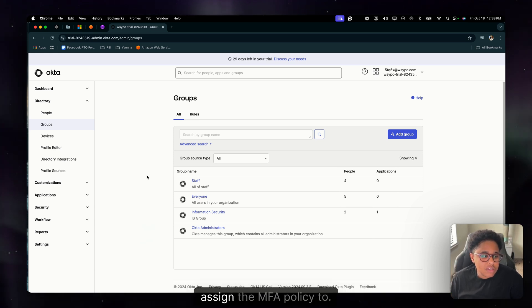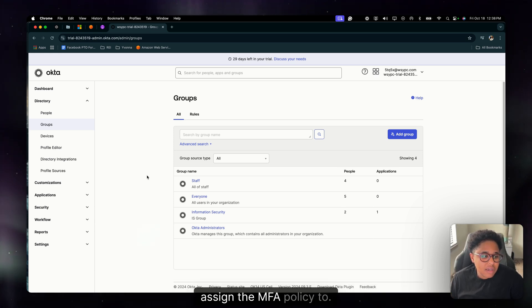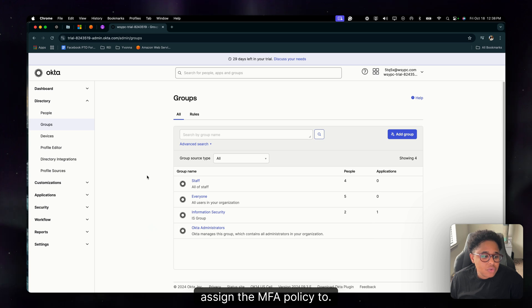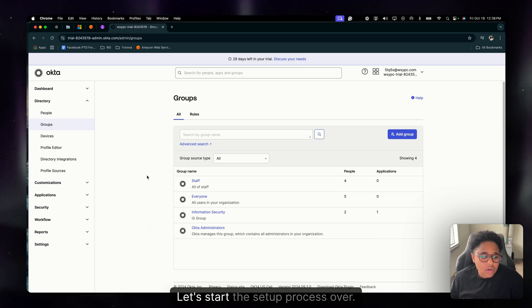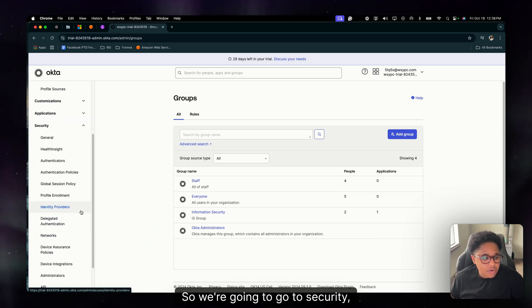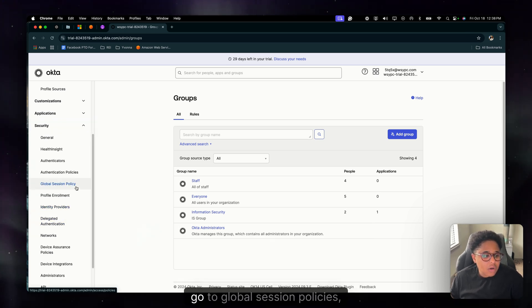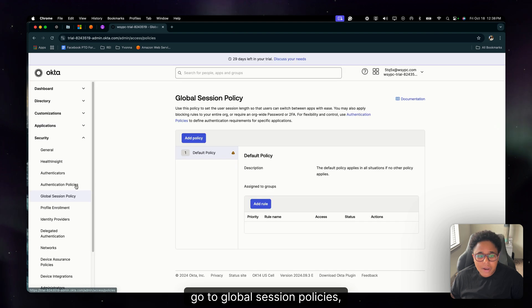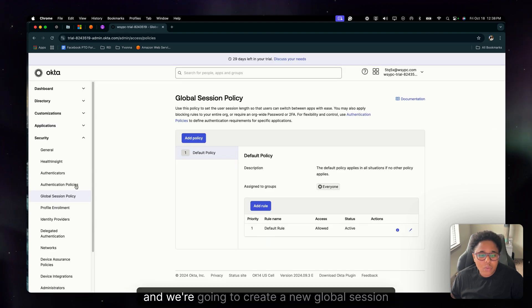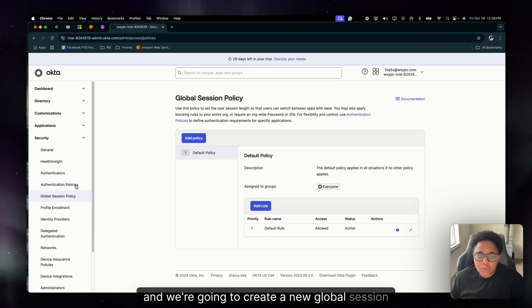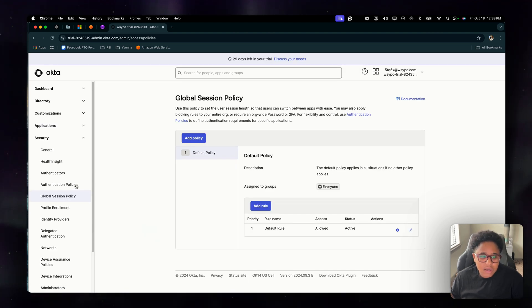So now that we've checked those boxes, we have users and we have a group that we can assign the MFA policy to. Let's start the setup process. So we're going to go to security, go to global session policies and we're going to create a new global session policy.